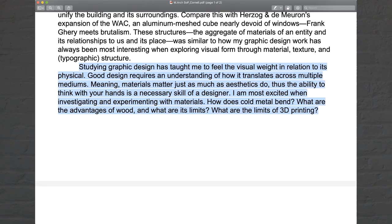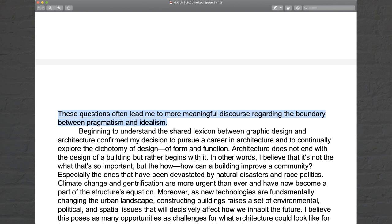Studying graphic design has taught me to feel the visual weight in relation to its physical context. Good design requires an understanding of how it translates across multiple mediums — meaning materials matter just as much as aesthetics do. Thus, the ability to think with your hand is a necessary skill of a designer. I am most excited when investigating and experimenting with materials: how does cold metal bend? What are the advantages of wood and what are its limits? What are the limits of 3D printing? These questions often lead me to more meaningful discourse regarding the boundary between pragmatism and idealism.